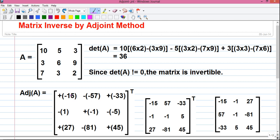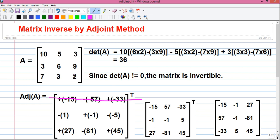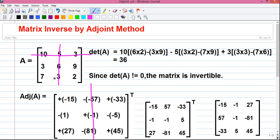Inside the empty brackets we will find out and write the individual cofactor values. We will calculate all the values in row 1. For that, we will cover our row 1 in matrix A. For the value in column 1, we will also guard column 1, so we are left with 6 into 2 minus 3 into 9, that is 12 minus 27, that is minus 15. For the value in column 2, we guard column 2, so we are left with 3 into 2, that is 6, minus 7 into 9, that is minus 63, giving minus 57.